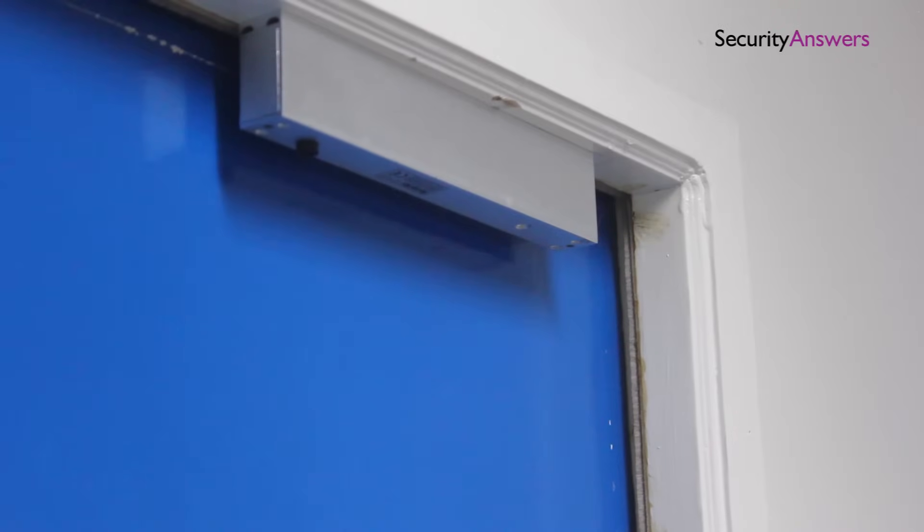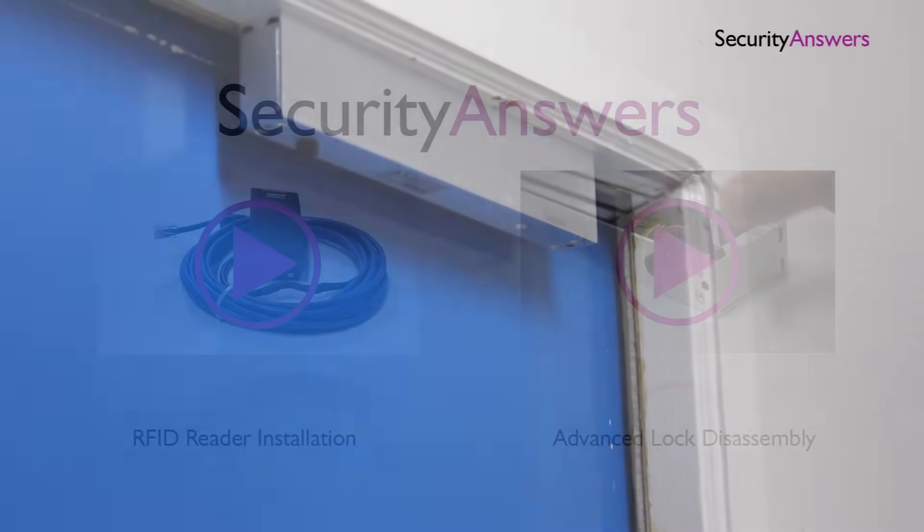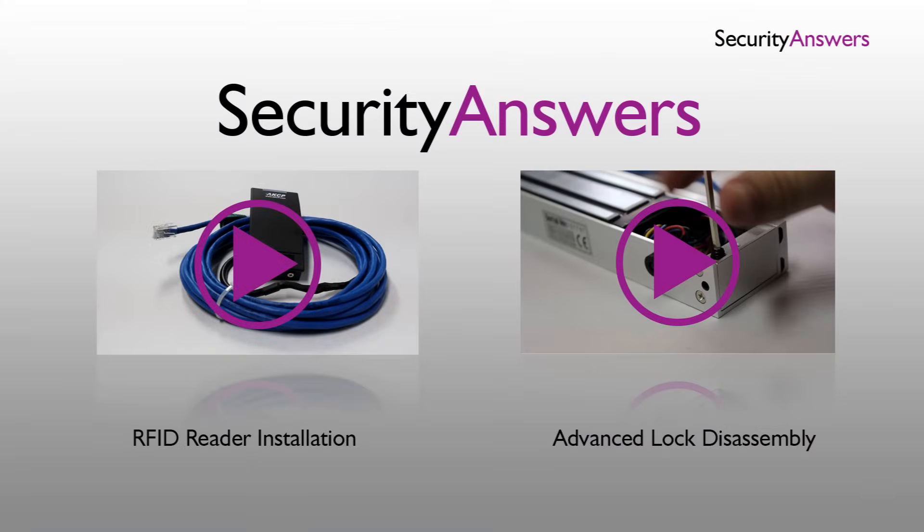Now that we've completed fitting the EM lock, check out our next videos which show how to install an RFI reader and how to connect them to complete the system.